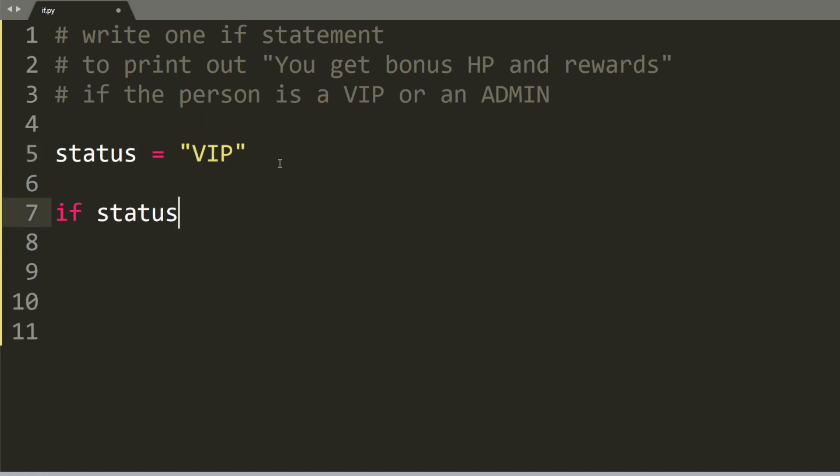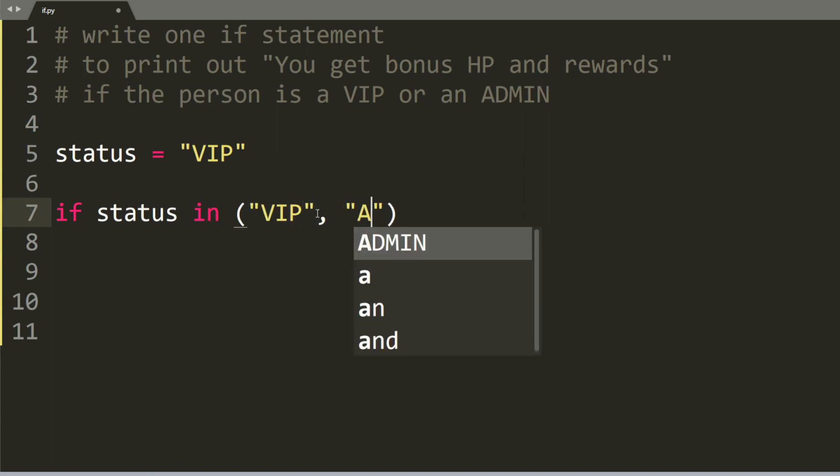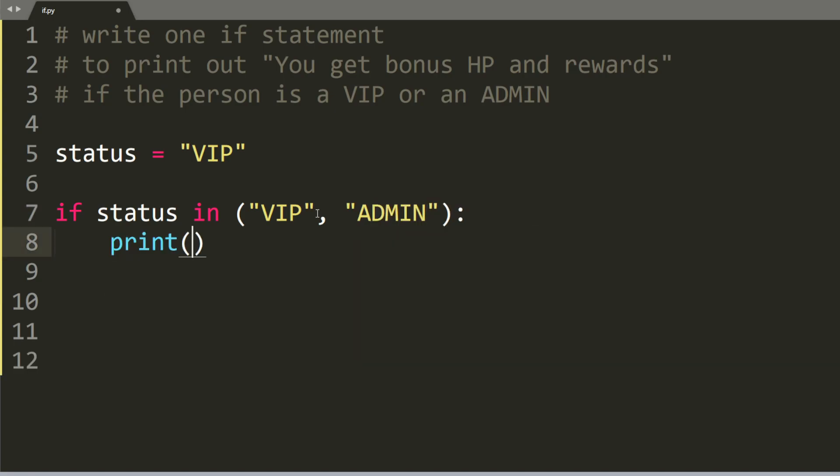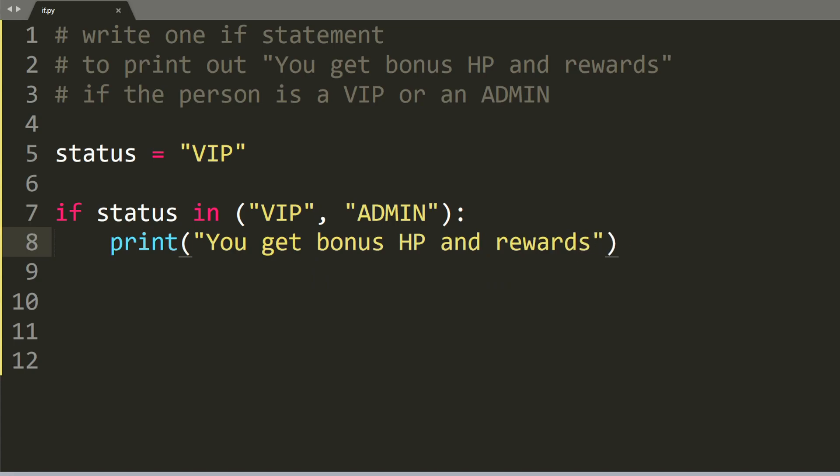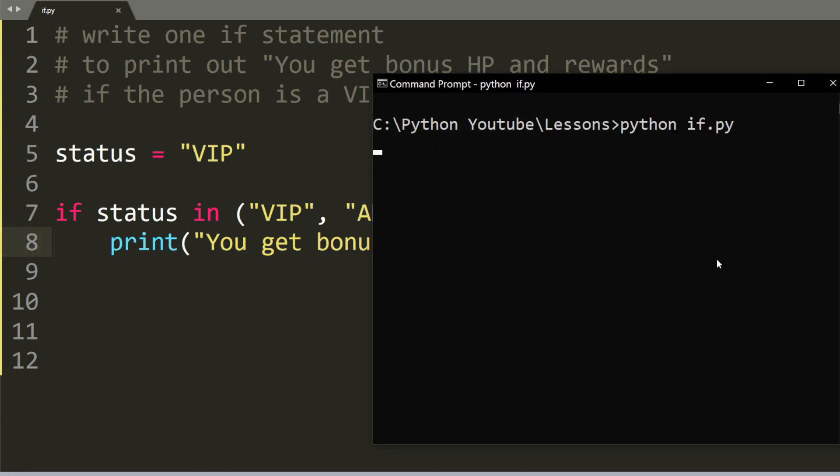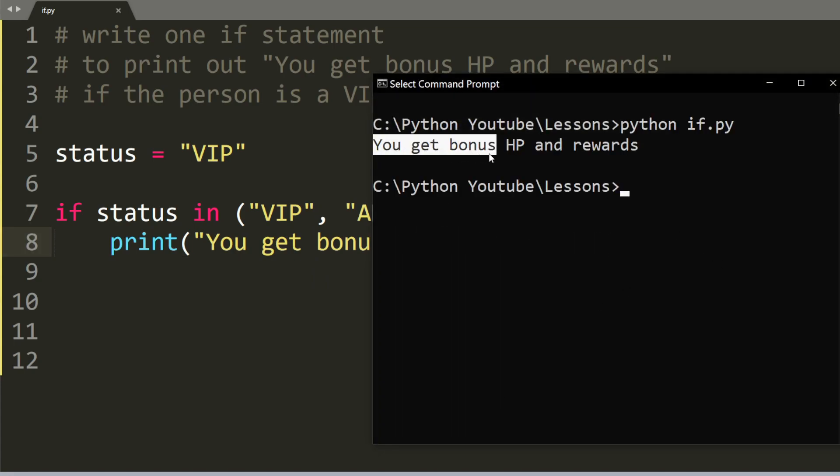If the status is a VIP and we use the in operator here. So VIP or an admin, then we shall print out you get bonus HP and rewards. And indeed the program prints out you get bonus HP and rewards.